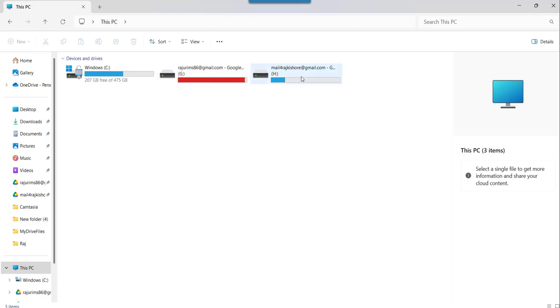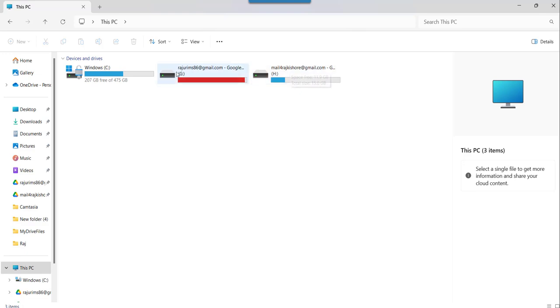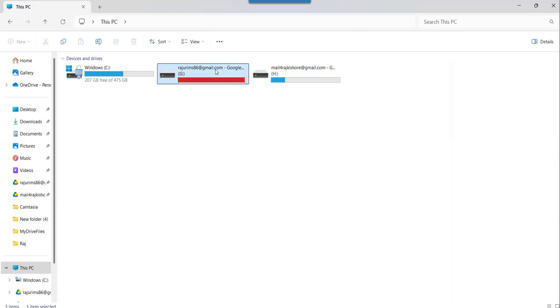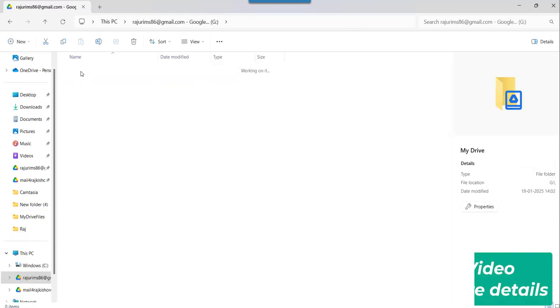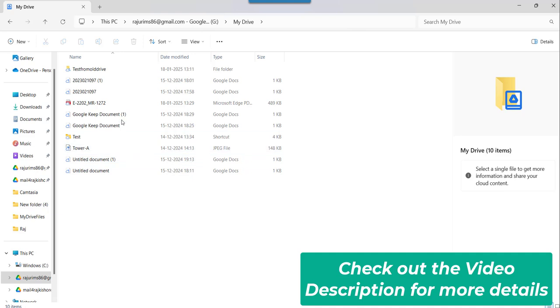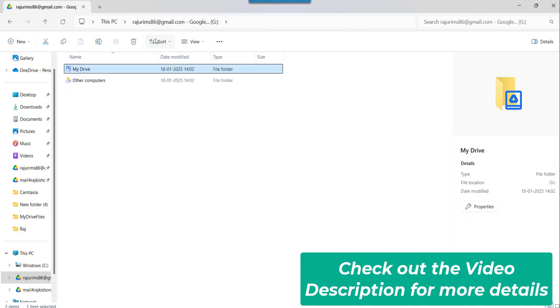And you might be thinking why there are two. You can see, actually I have already logged in with my two Gmail IDs here. So these both belong to two different Google Drives. If I click here, you can see this is my drive and all these files over here.